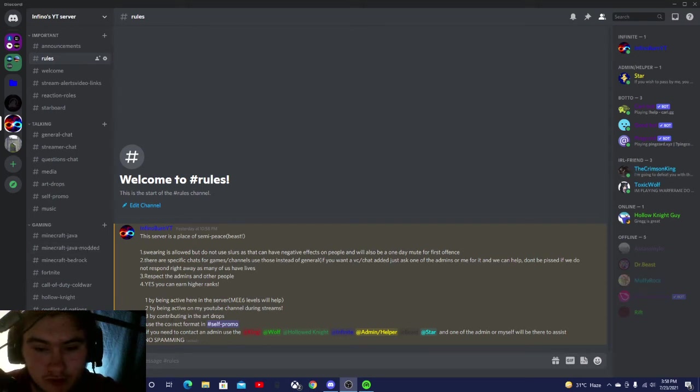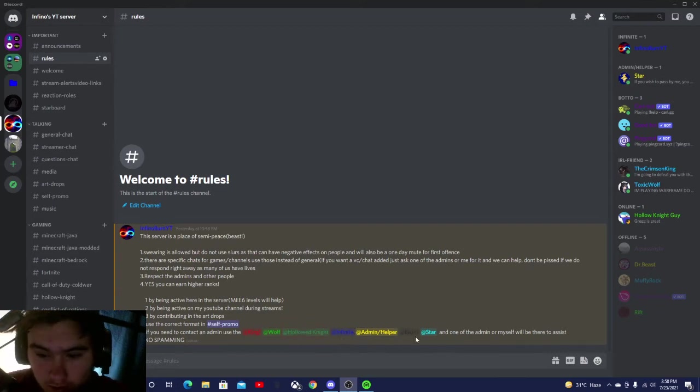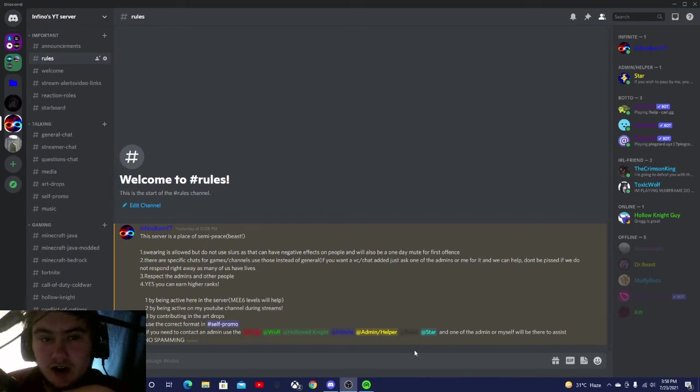Whether it be at King, at Wolf, at Hollowed Knight, at Infinite, at Admin Slash Helper, at Beast, or at Star. We will be there to help you.